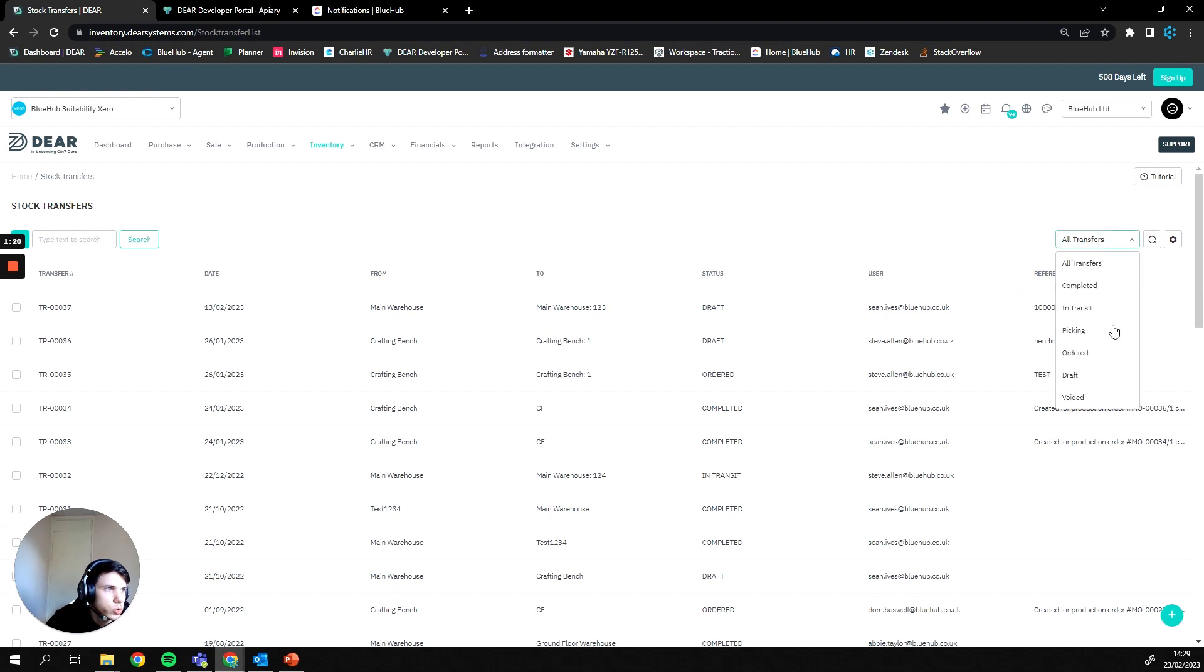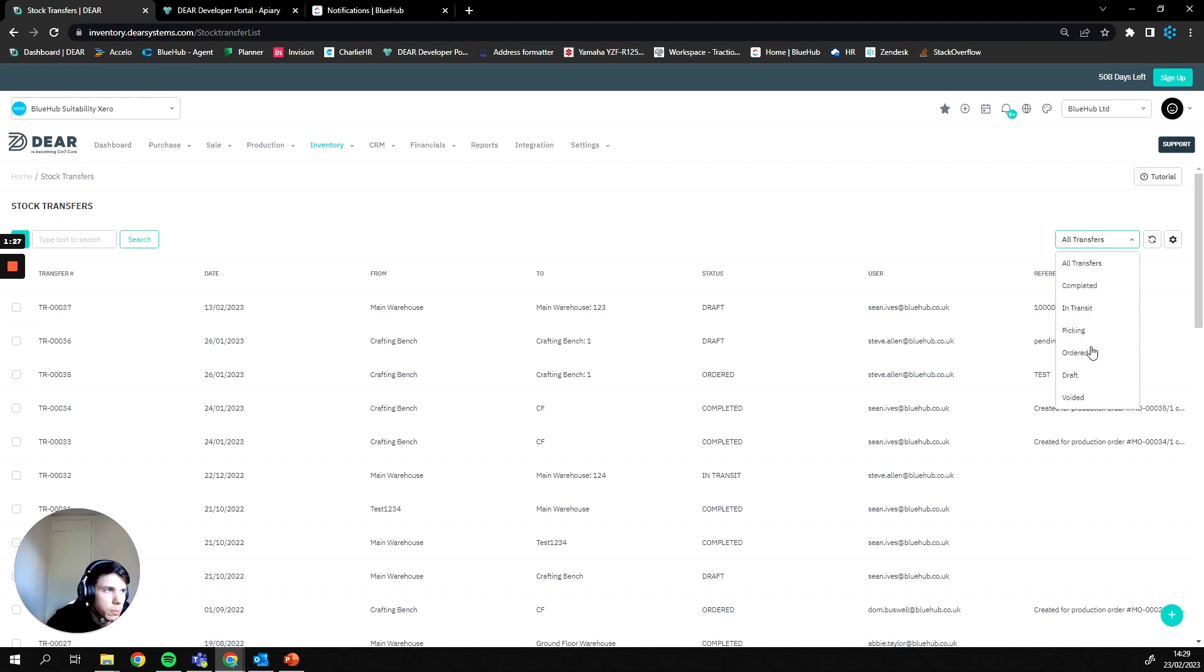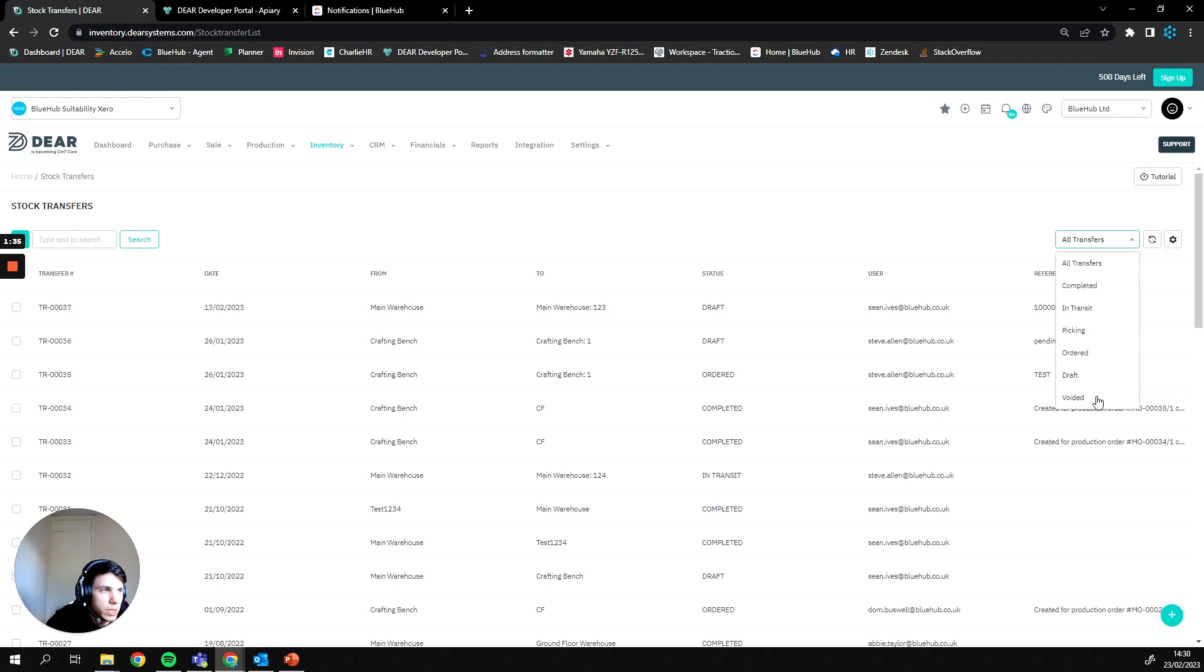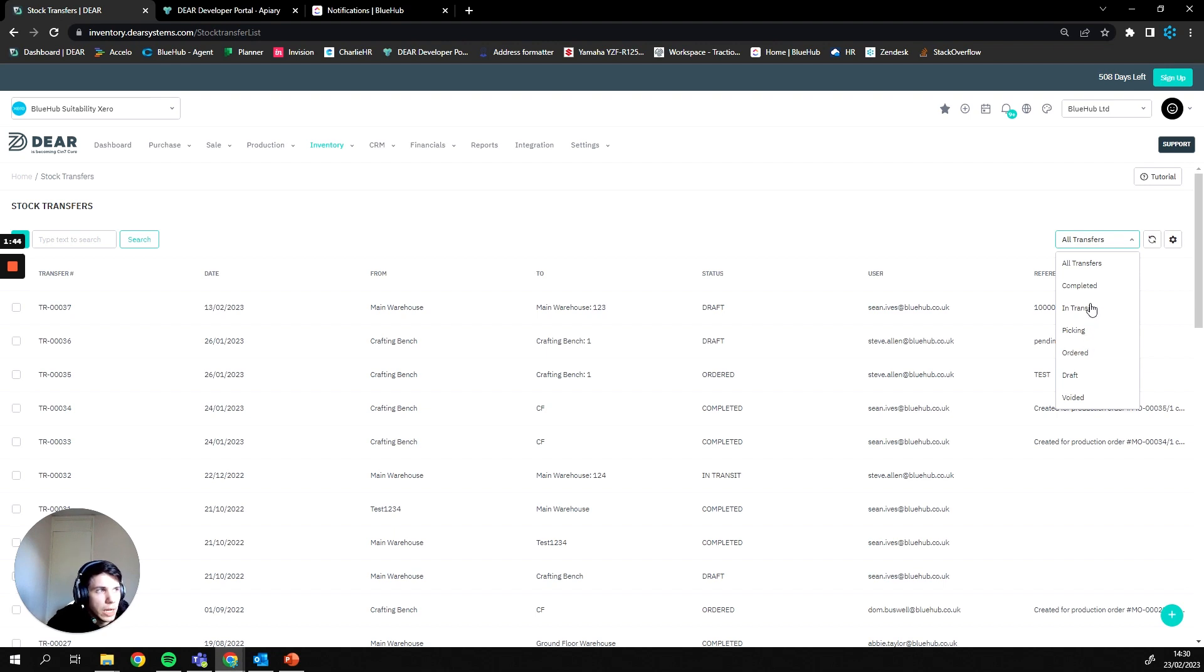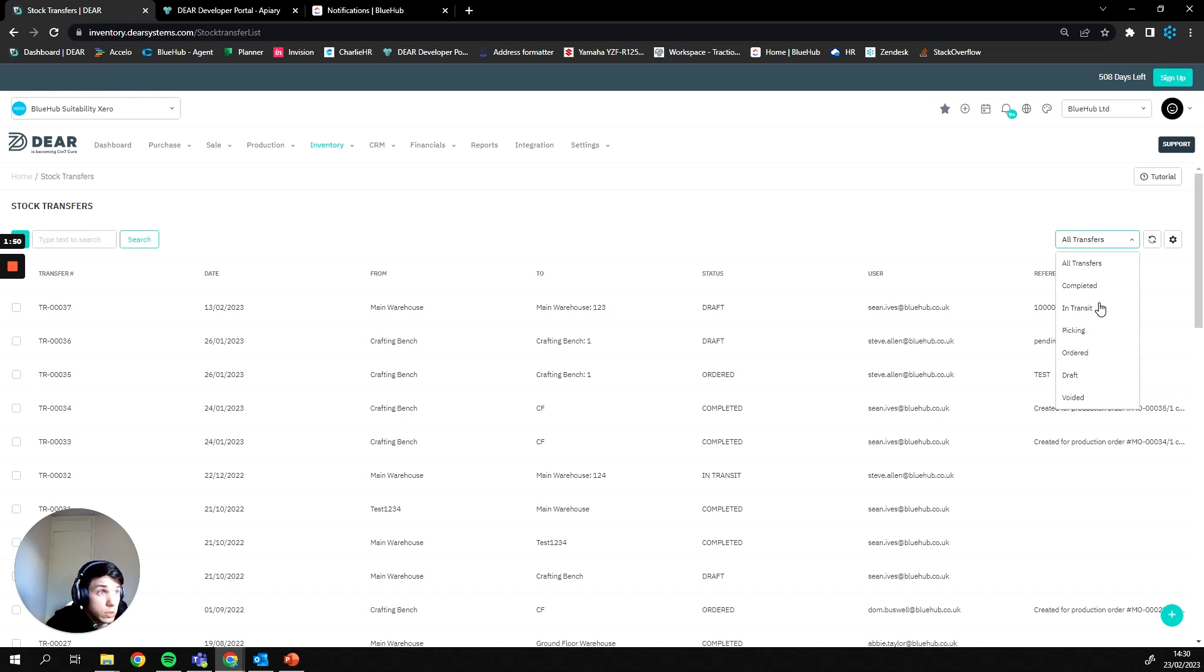On the screen you're also able to sort through different stages of stock transfers. There are also the statuses of voided which means the stock transfer has been essentially voided or made non-relevant. We also have the status of picking which means the goods are being picked from the main location currently and the status of in transit meaning the goods are in the progress of moving to the new location.